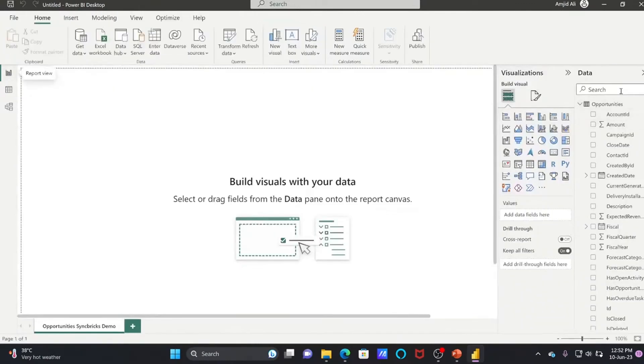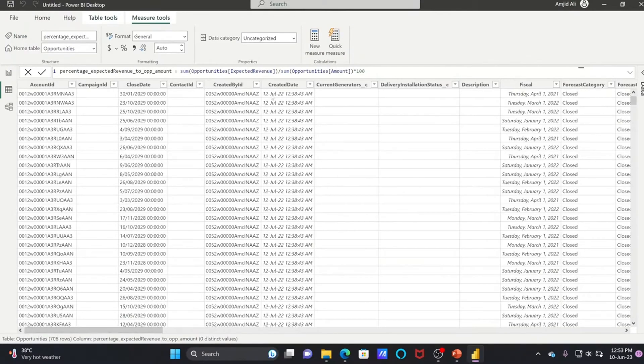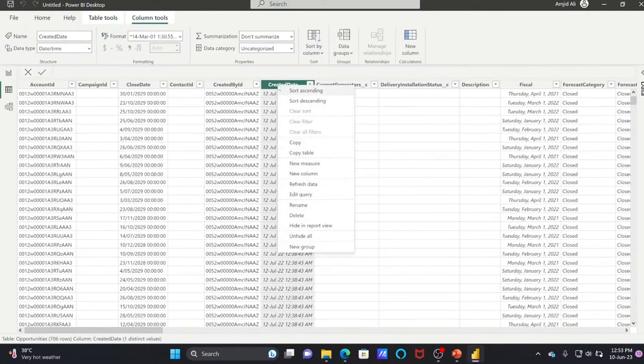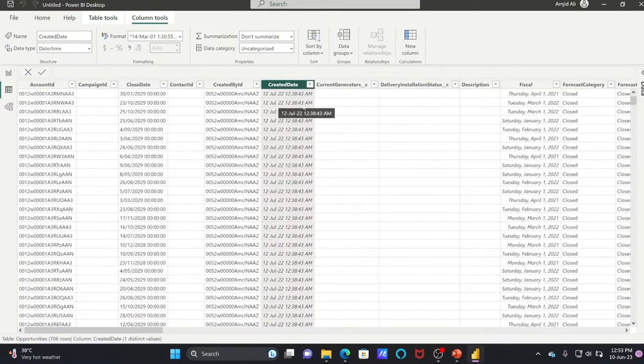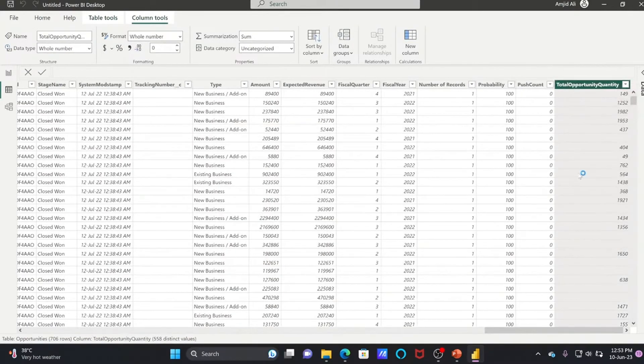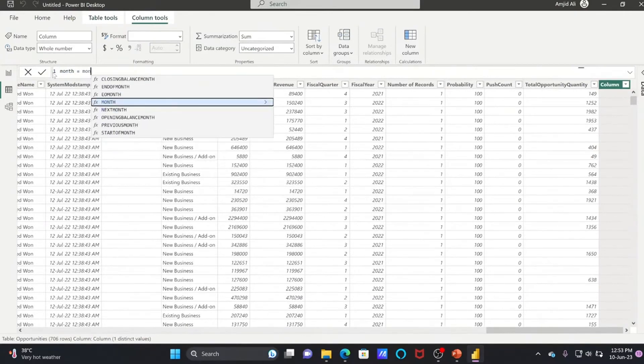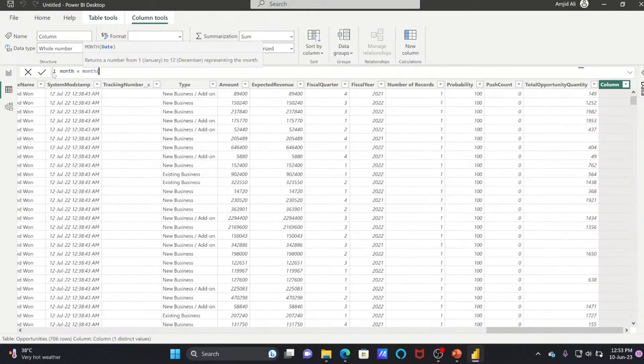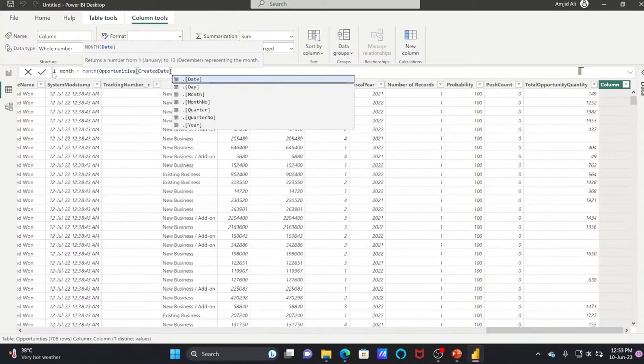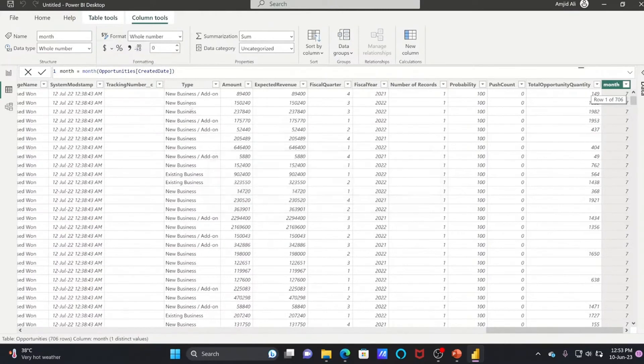Now, for example, this is Created Date. In case you want to only see the month, simply right-click, New Column. The new column will be, for example, Month. It will be month of which date? Your date is Created Date dot month. You can use it that way, or you can simply use this Month function here. You can see month number seven. These are all the new columns you're adding.